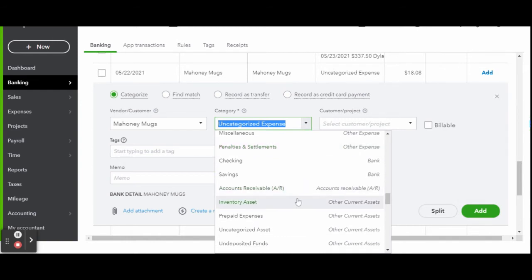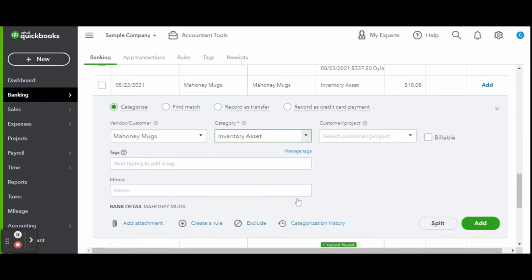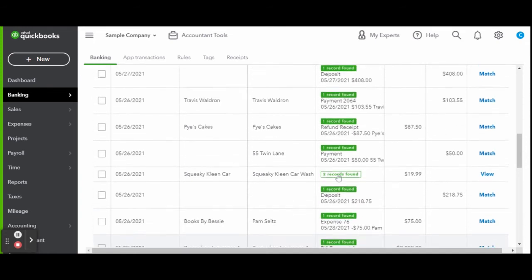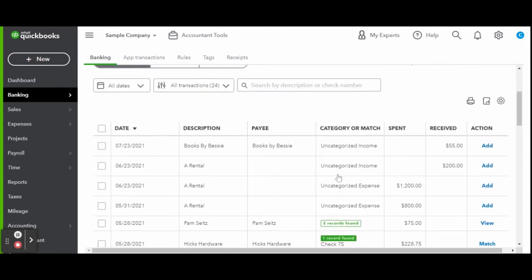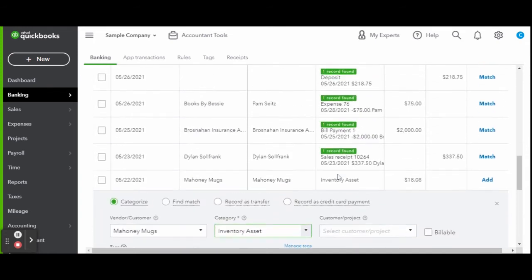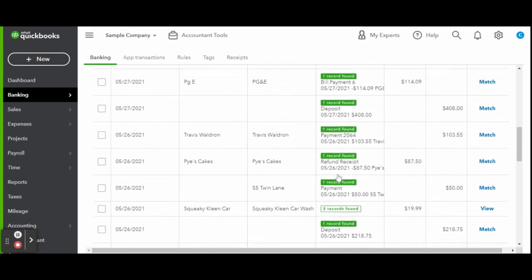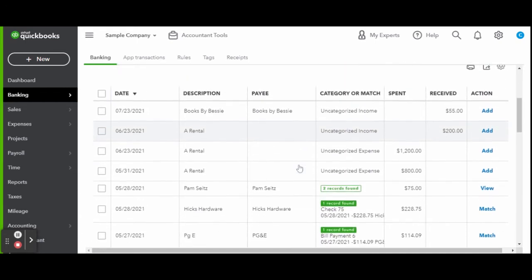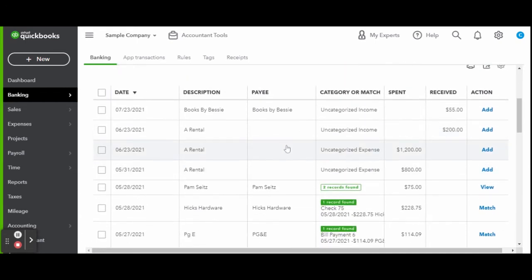To categorize a transaction that isn't already in the system, you simply click the transaction, review the bank details, and select the appropriate transaction category. Then to finish, click the green add button.